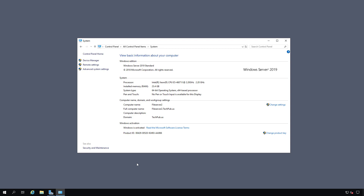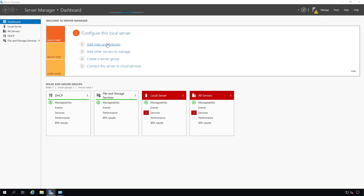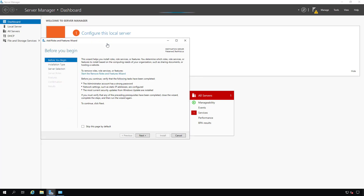I'm on a 2019 standard Windows Server, and I'm going to install Internet Information Services. I'm going to start by clicking on Add Roles and Features in the Server Manager dashboard.